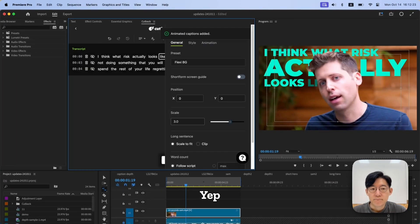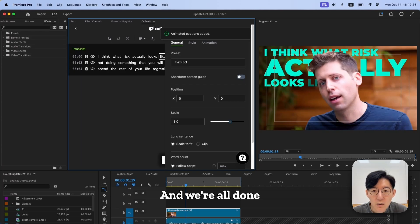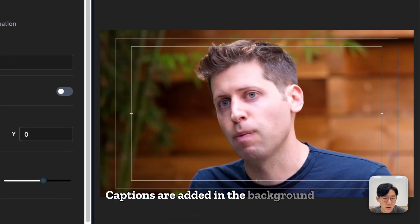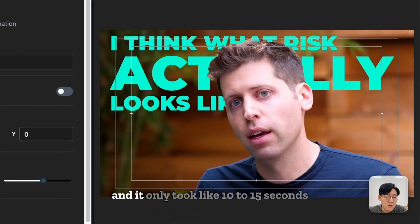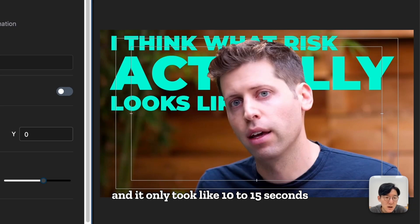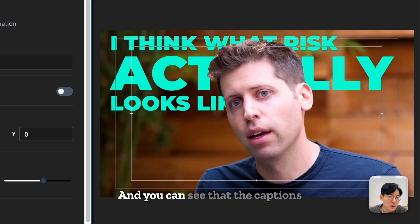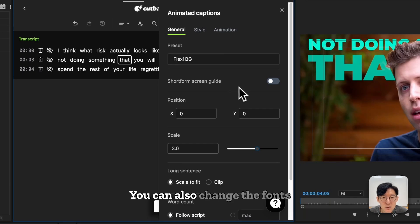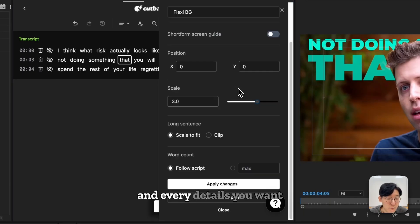Yep, and we're all done. Captions are added in the background, and it only took like 10 to 15 seconds. You can see that the captions are behind this person in nice detail. You can also change the fonts and every detail you want.